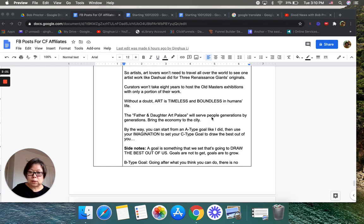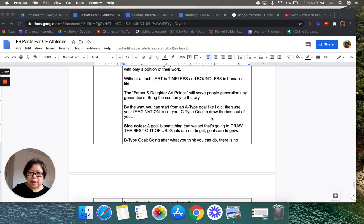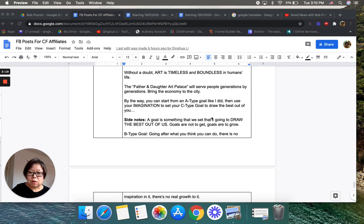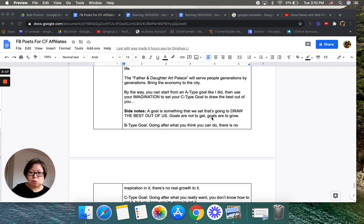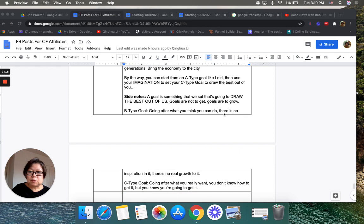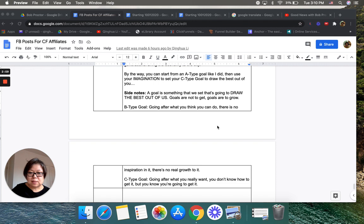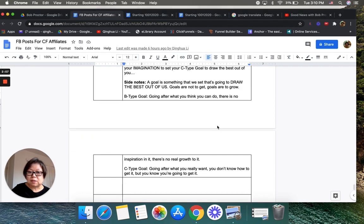Goals are not to get—goals are supposed to be to grow. B type goals is going after what you think you can do. There's no inspiration in it, no real growth to it.